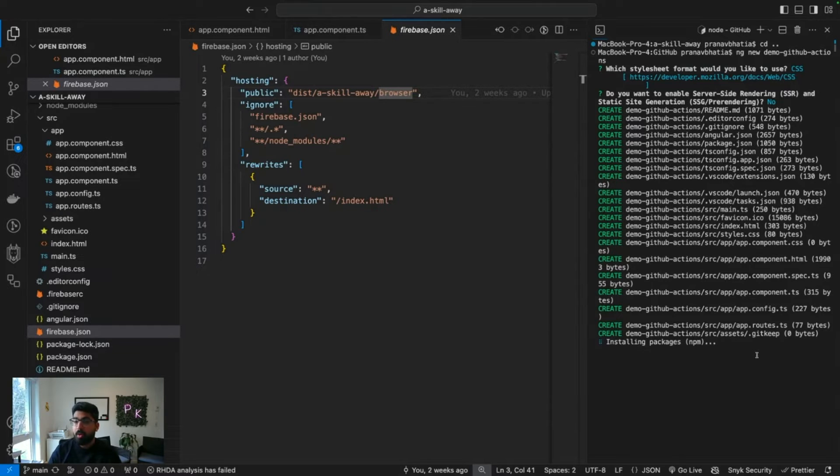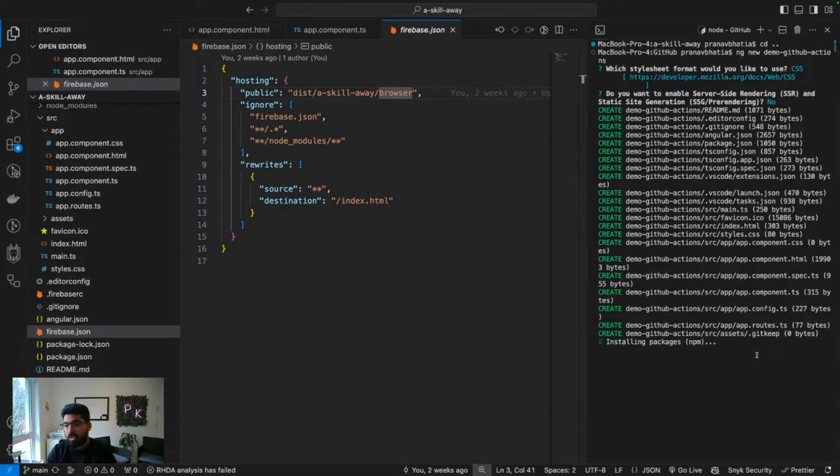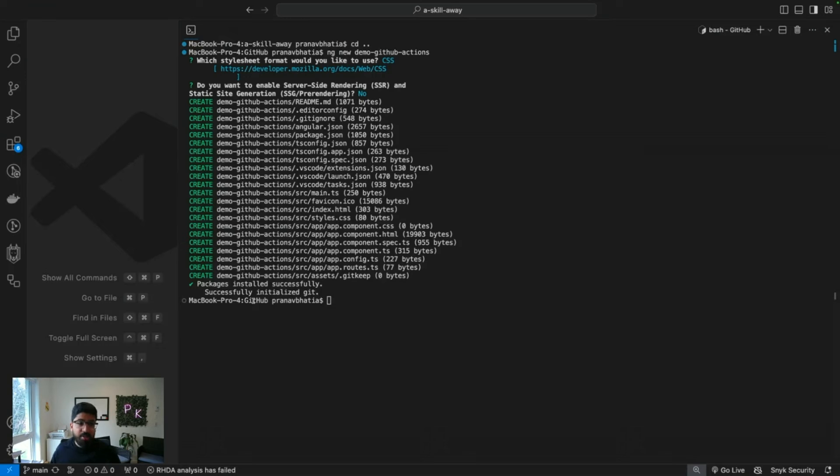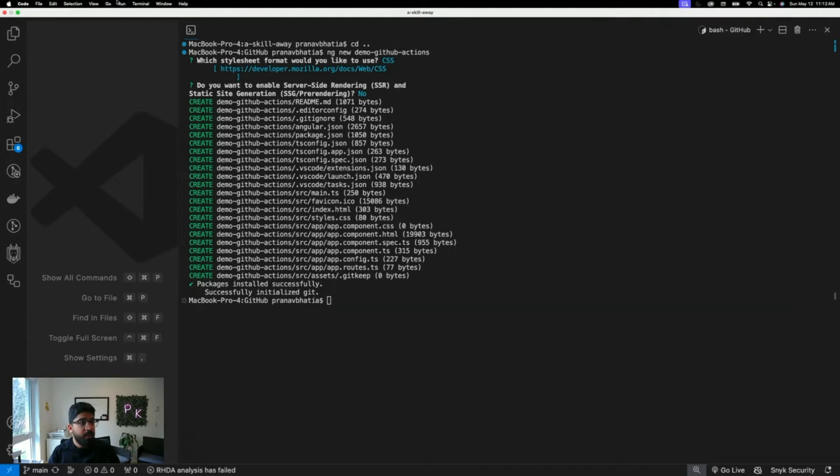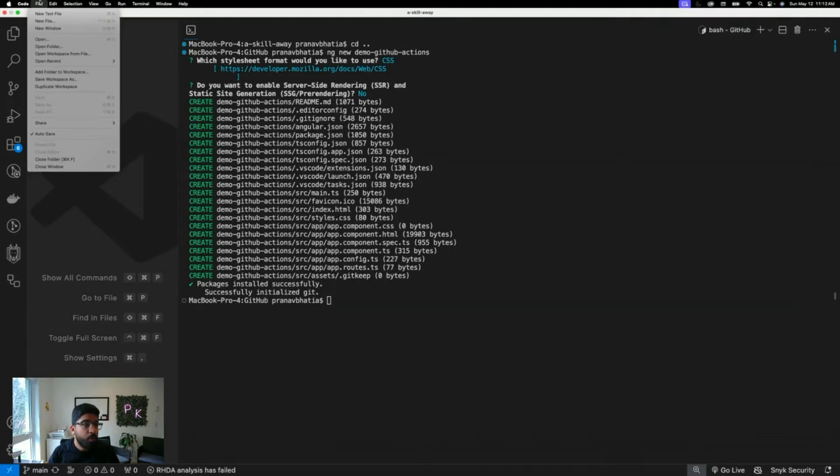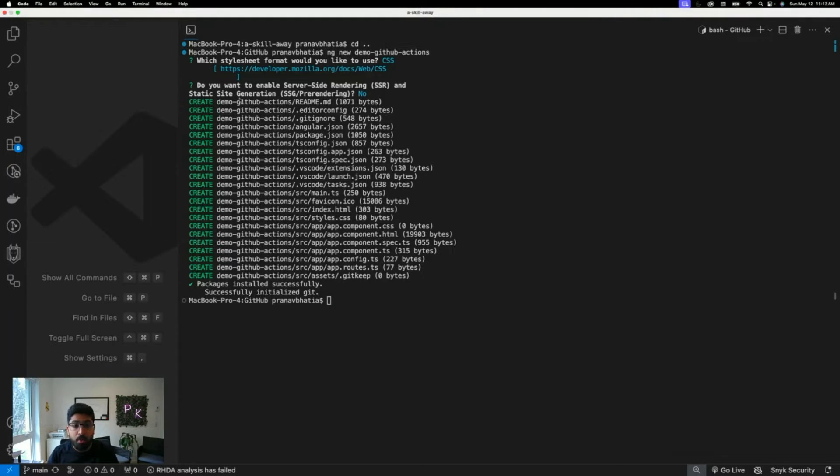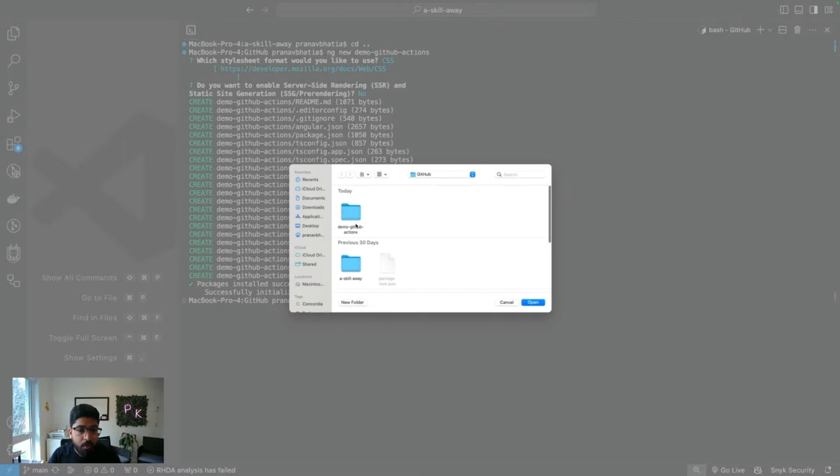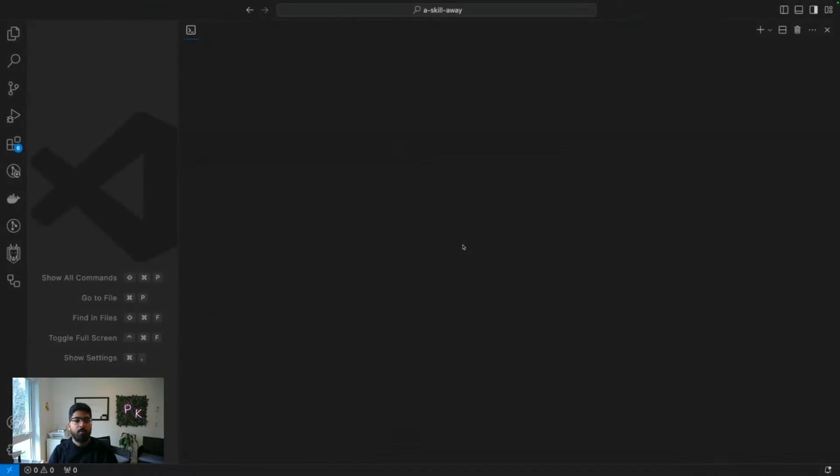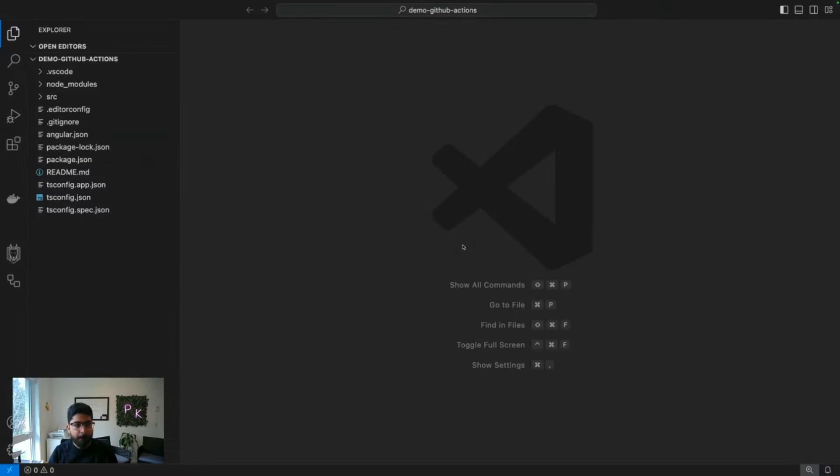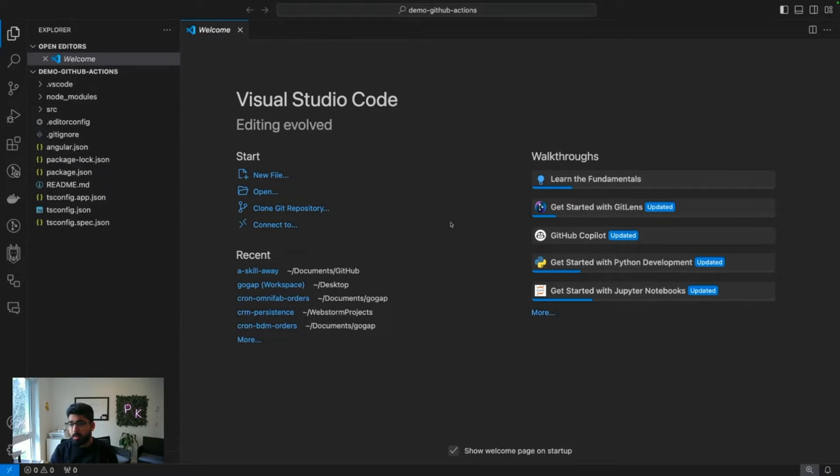Now let's learn how to do this. Here, as you can see, I'm making a brand new Angular project so that I can show you all the steps from scratch. Packages installed successfully. Let's go ahead and open this new project in Visual Studio Code.